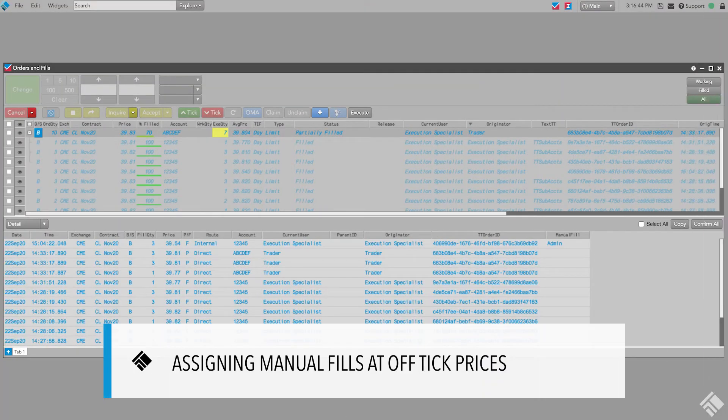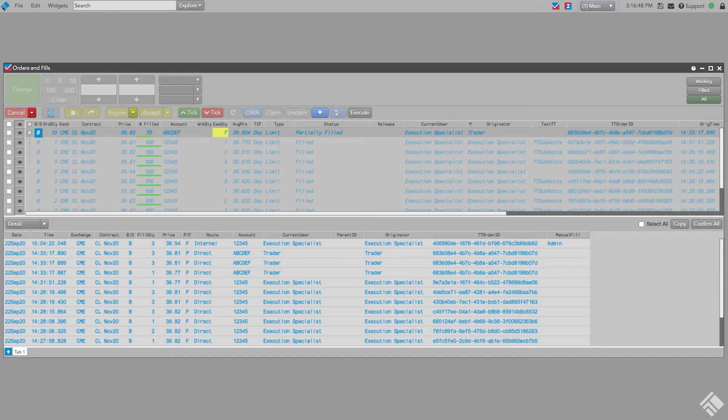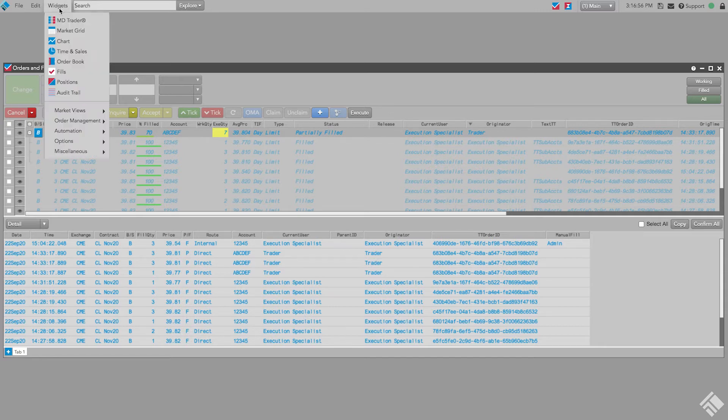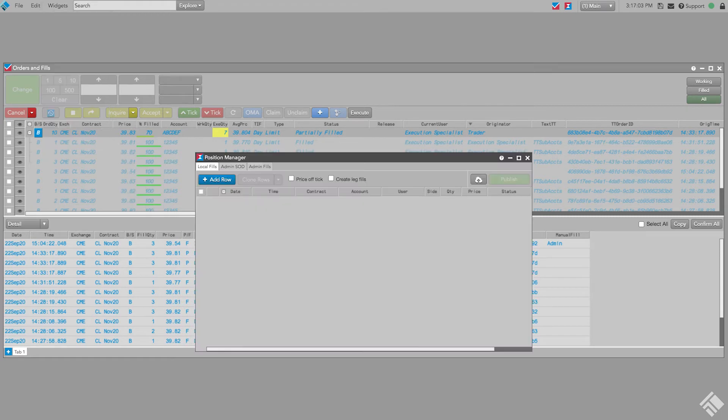Another way to fill a care order is to create a manual fill in the position manager and then assign that fill to a care order. We have executed orders outside of the TT platform at multiple prices and are accounting for these by creating a manual fill with an average price. We open the position manager widget from the widgets drop-down menu.